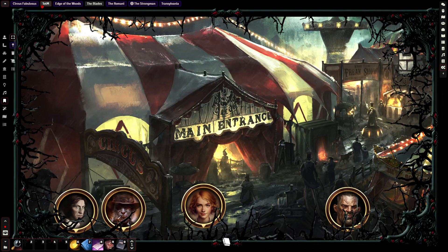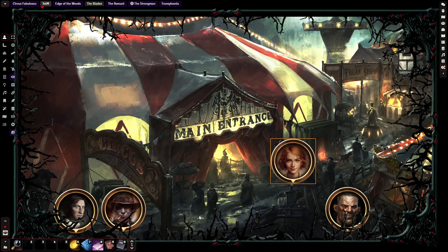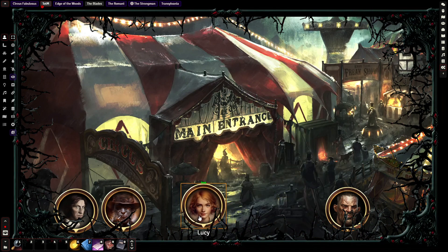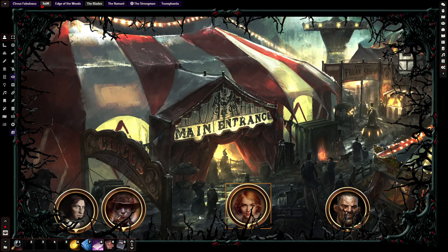Here you can see my four players down there at the bottom, their tokens, in a scene where they're about to enter an evil circus. When they click on their tokens, they can move around. These are all only used for scenes that aren't necessarily tactical — they're just showing off locations or something like that.